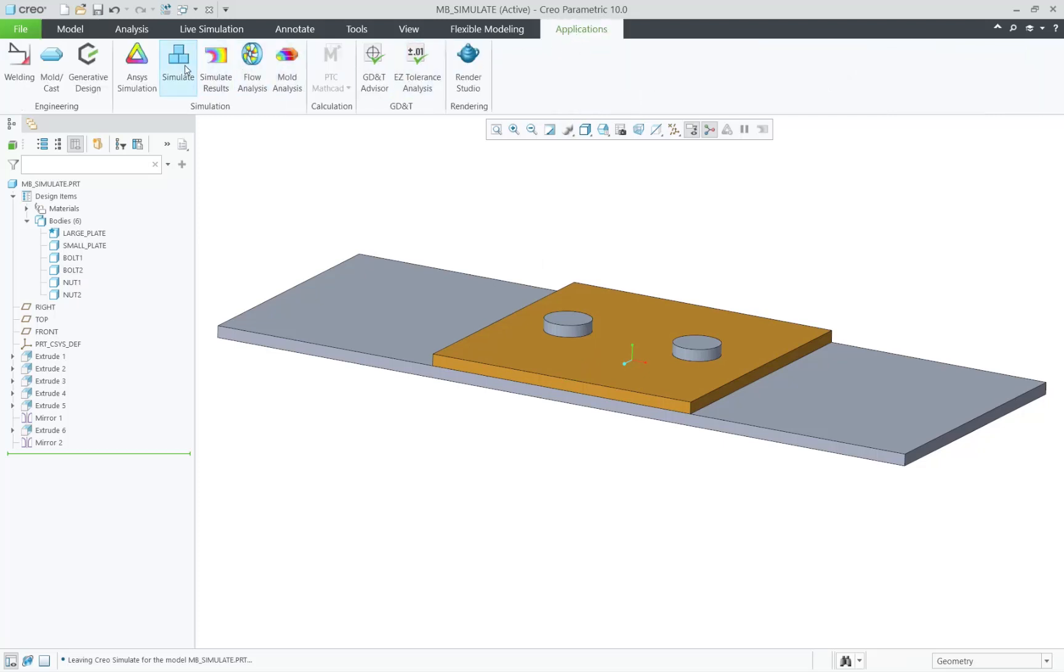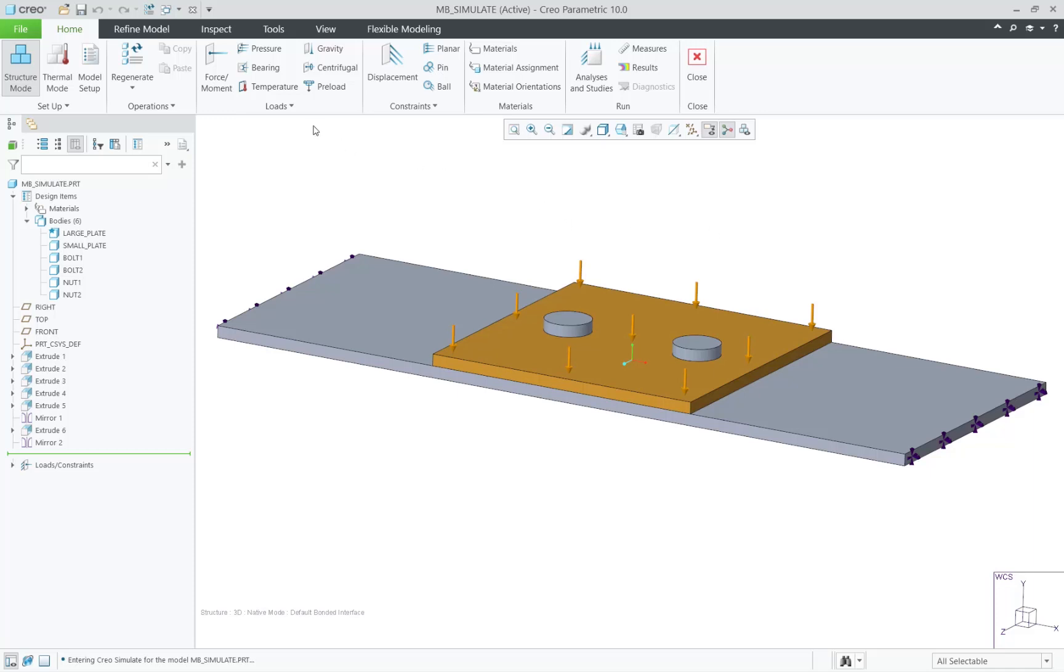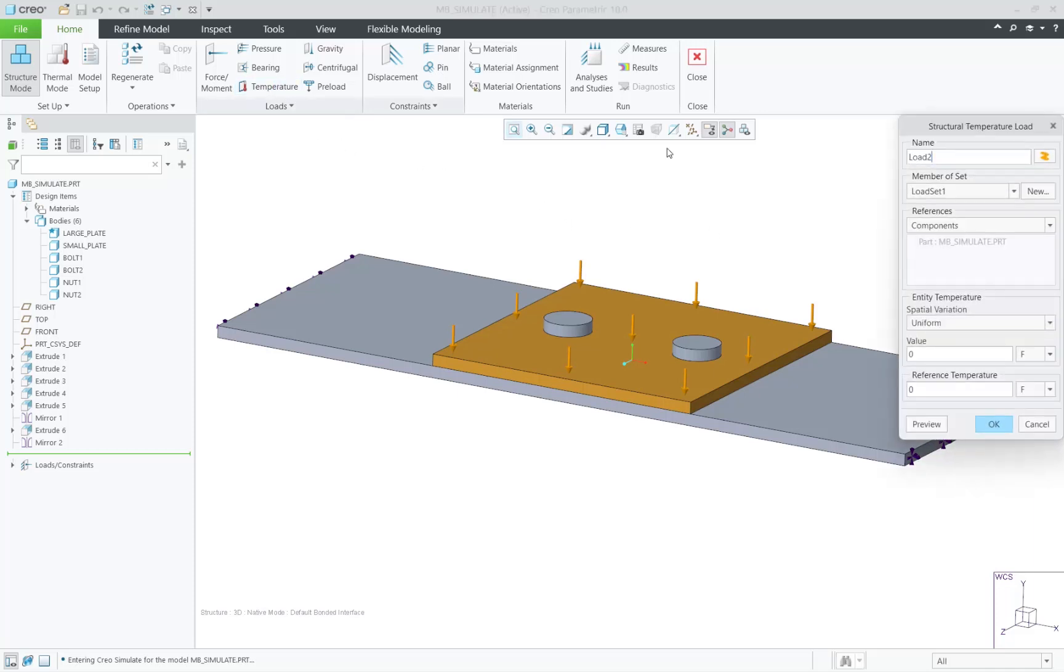Prior to Creo 10.0, you can still work with multi-body parts, and we had workarounds to use them by using volumes. But now you'll see the word body or bodies in multiple places.